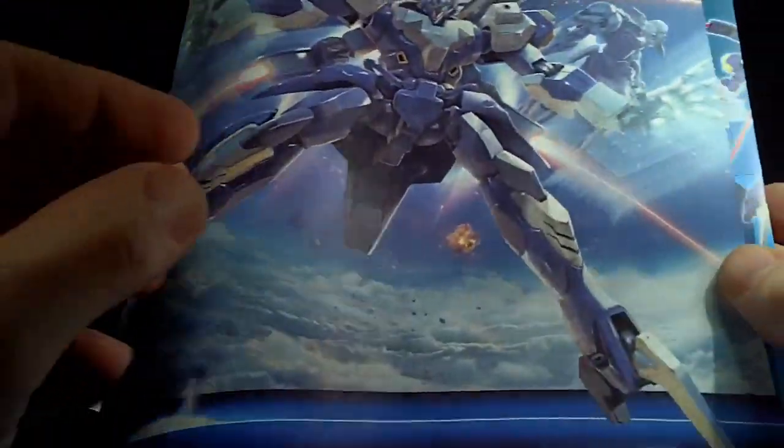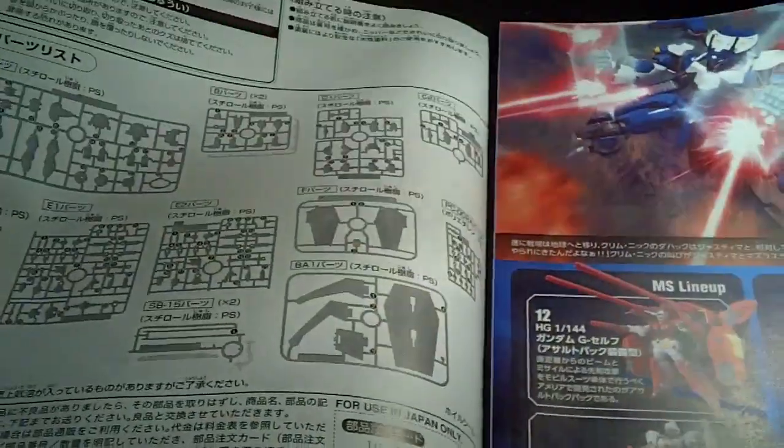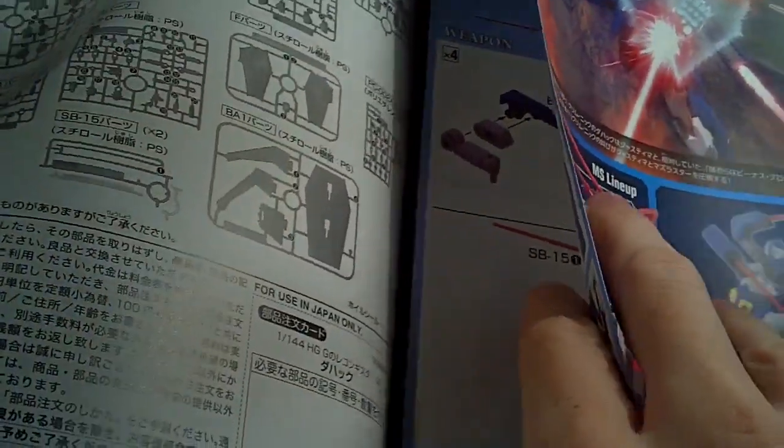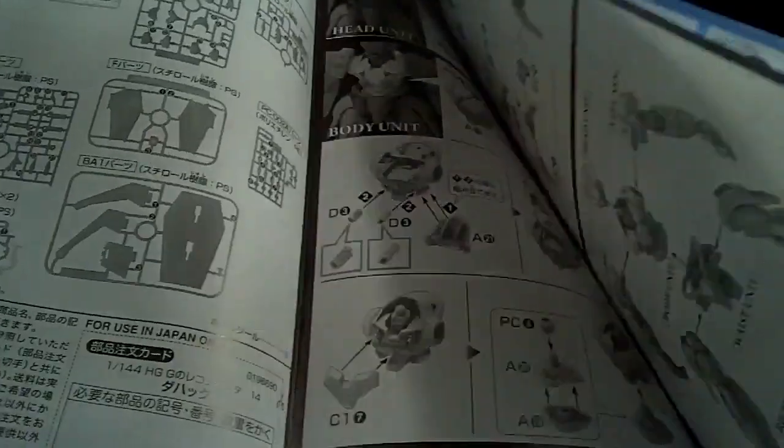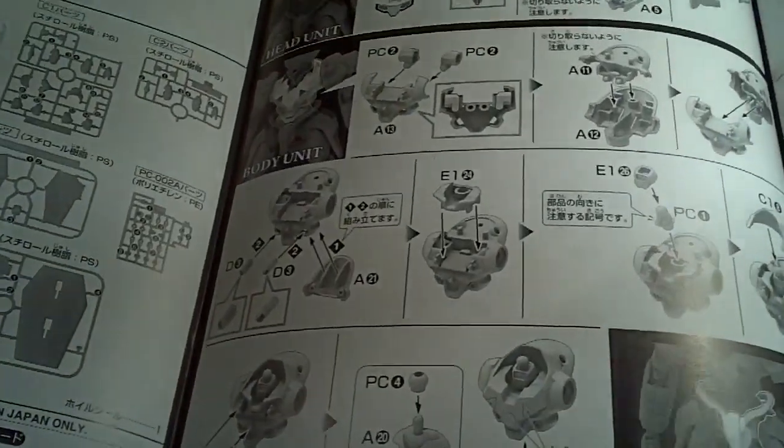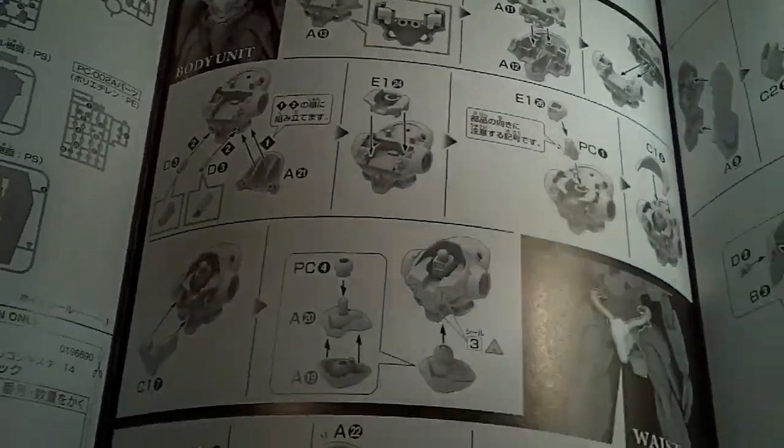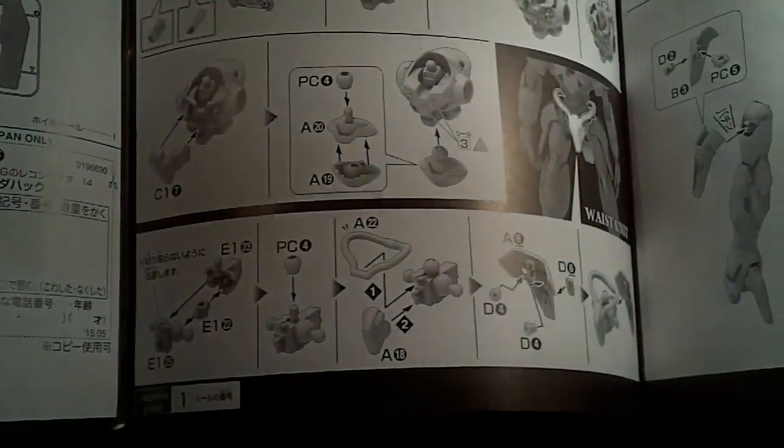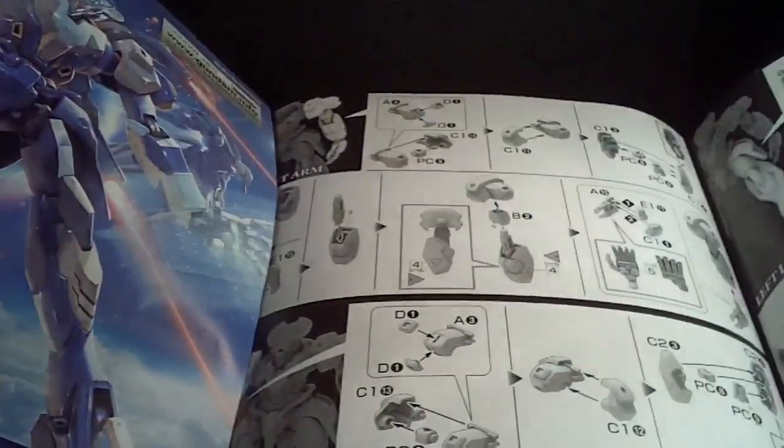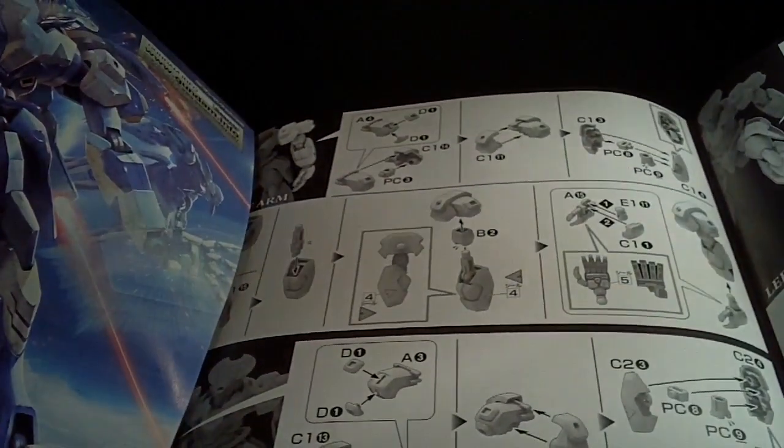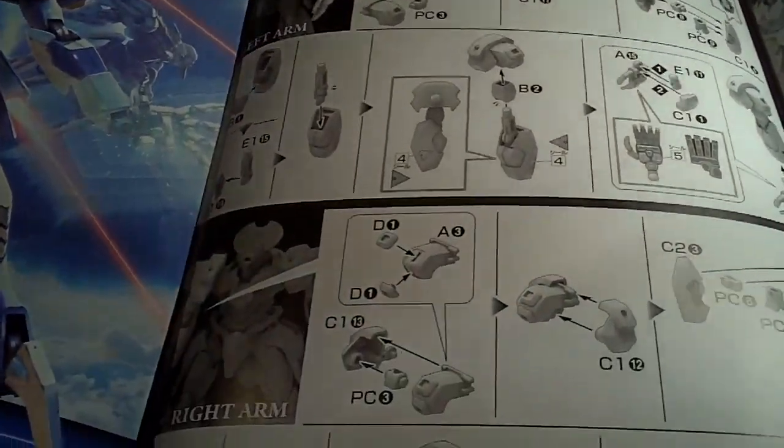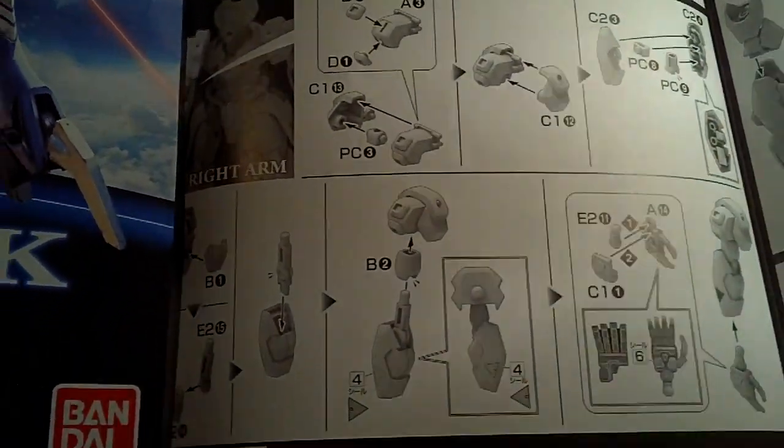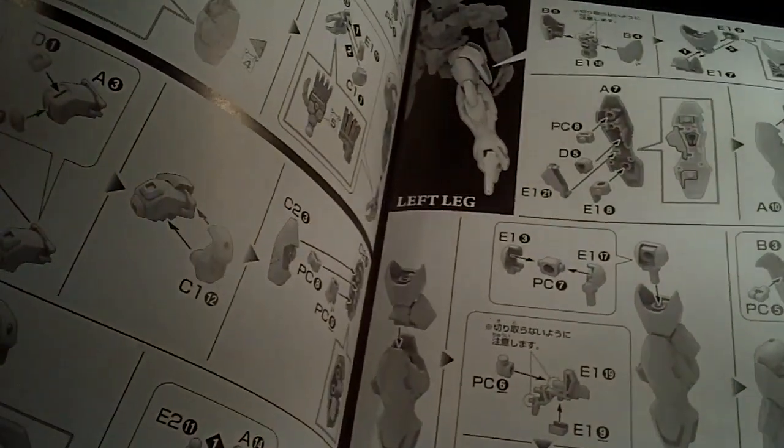And then the instructions. So, we got the parts. And let's see, building the head, torso, and the waist. Then, we got the shoulder arm, right arm.